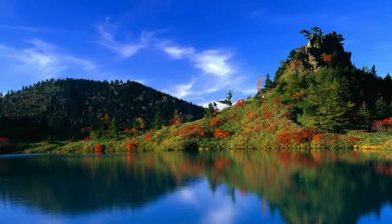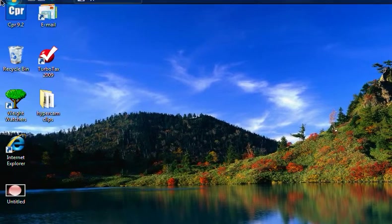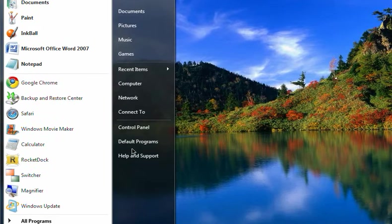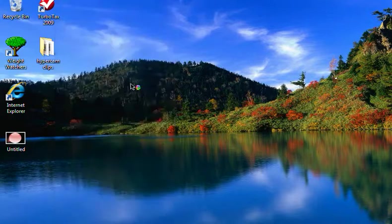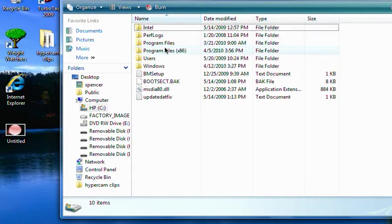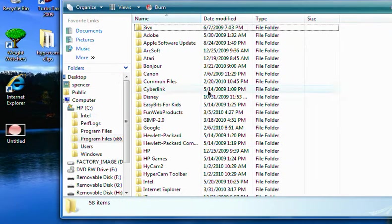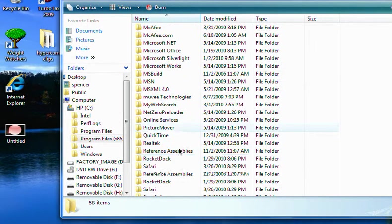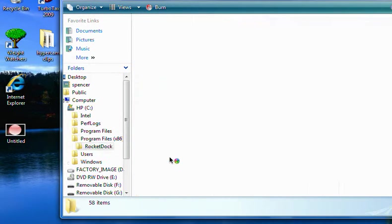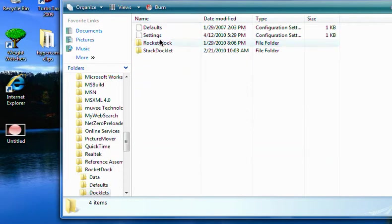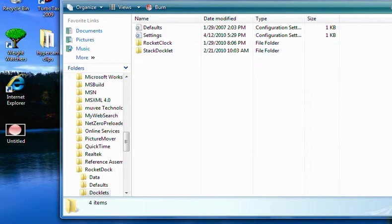you just go to computer, C drive, program files, Rocket Dock, doclets, and then you just drag that into this folder.